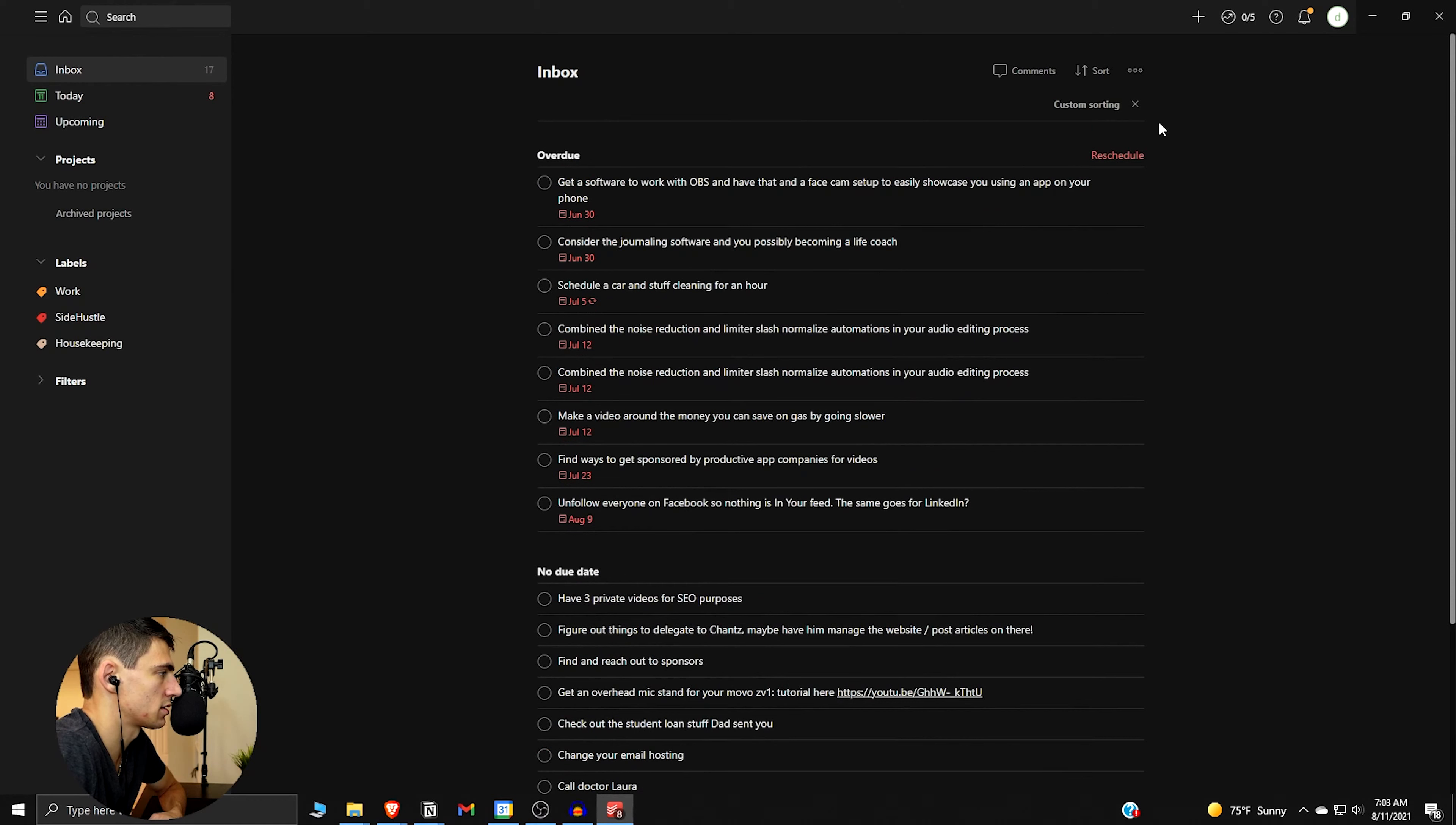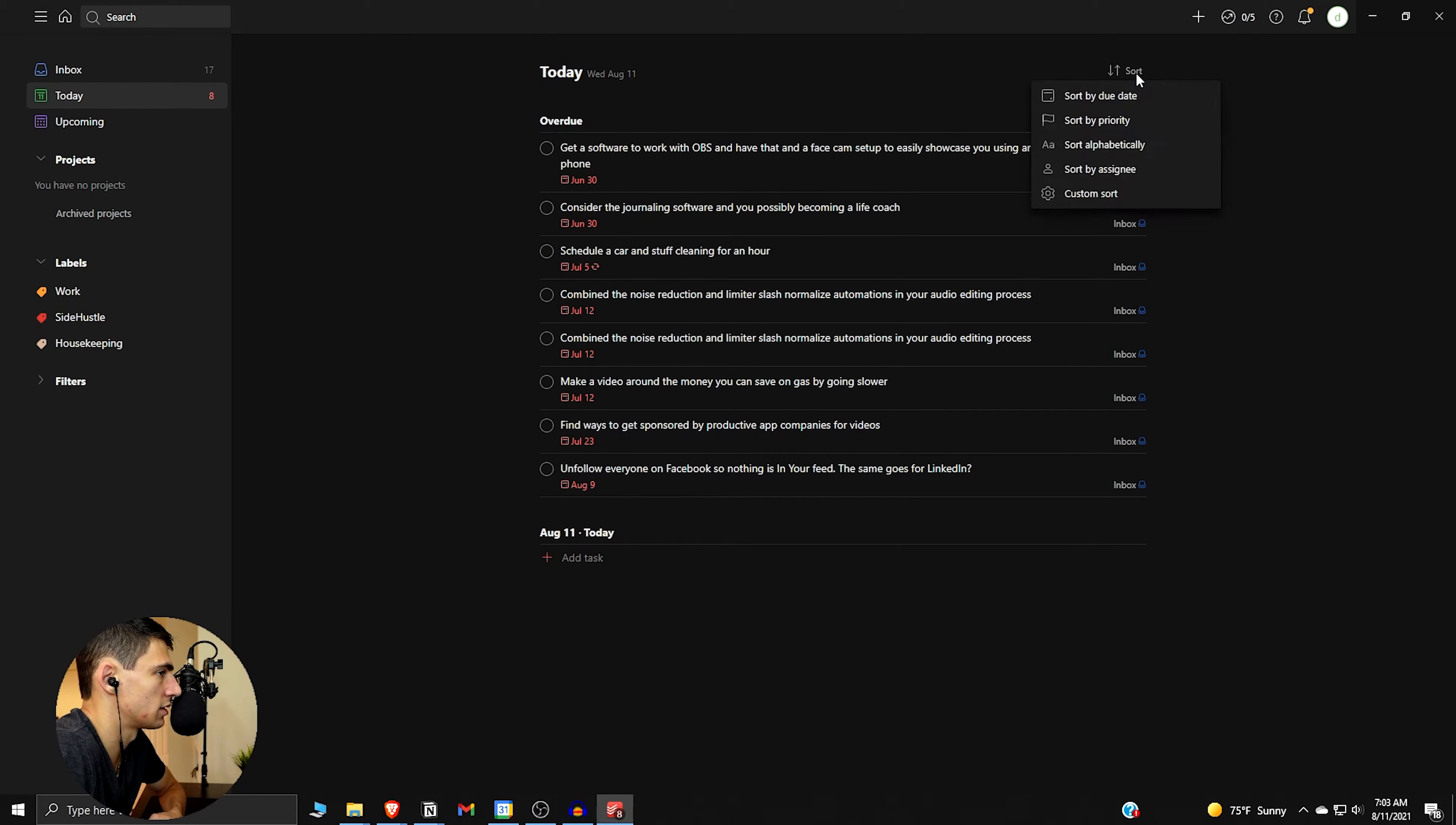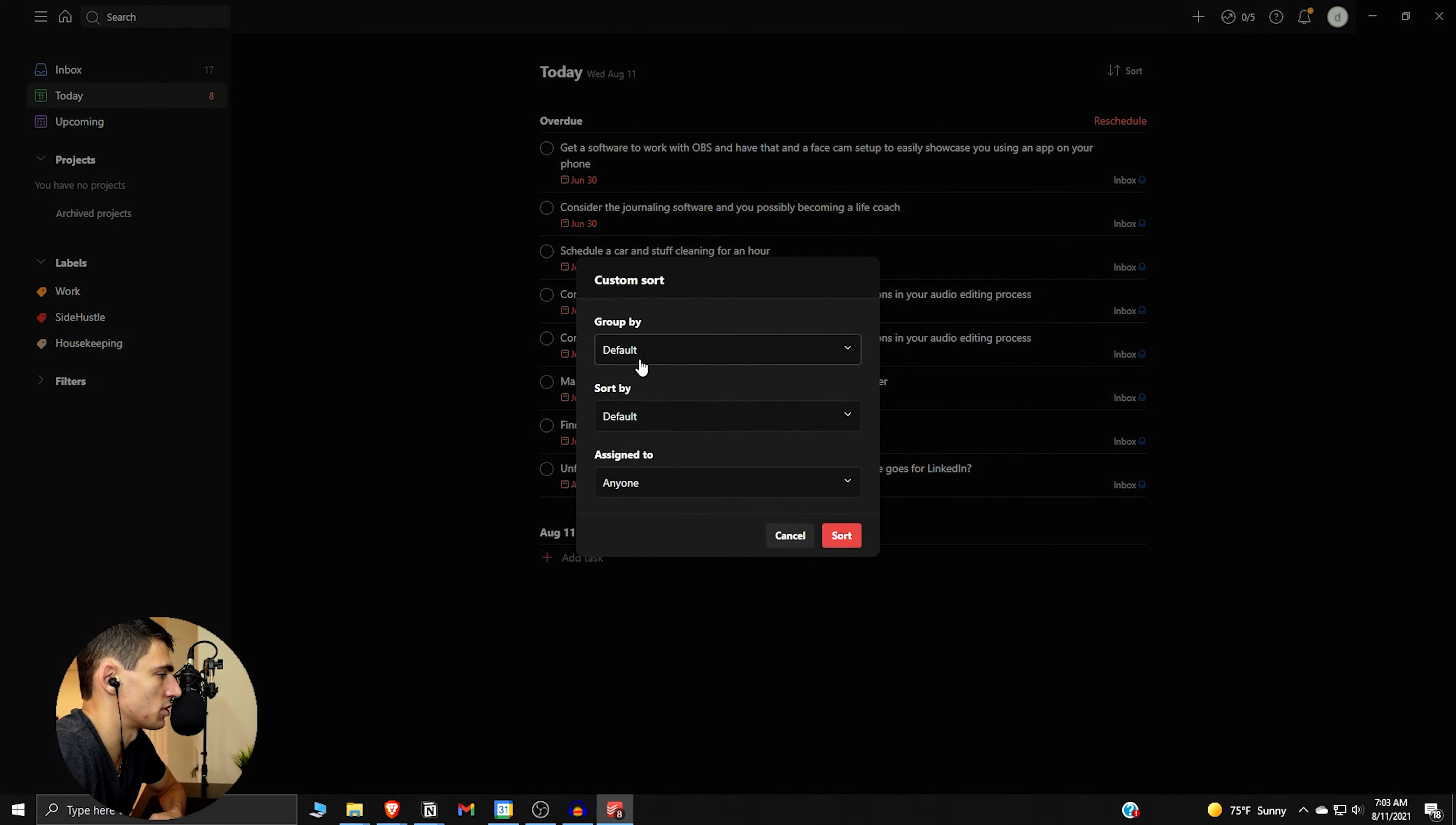And you can have groupings and sorts here. So if we do group by due date, then you can see this one doesn't have due dates. It's kind of nice.